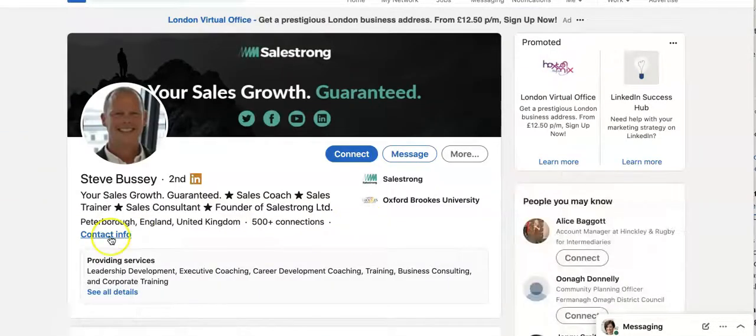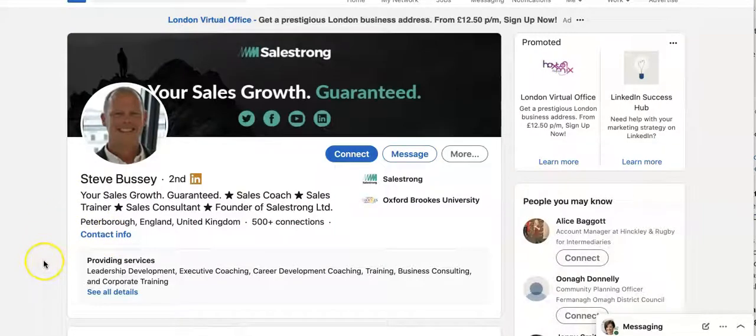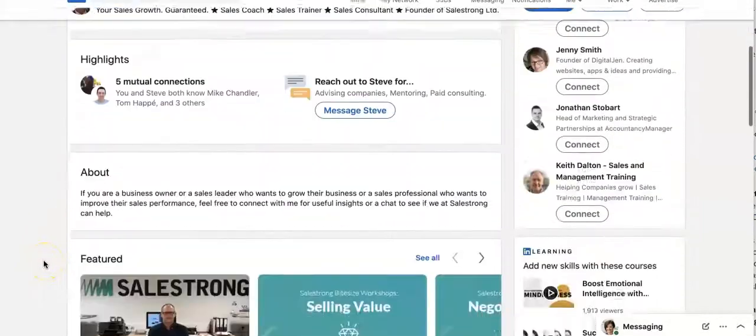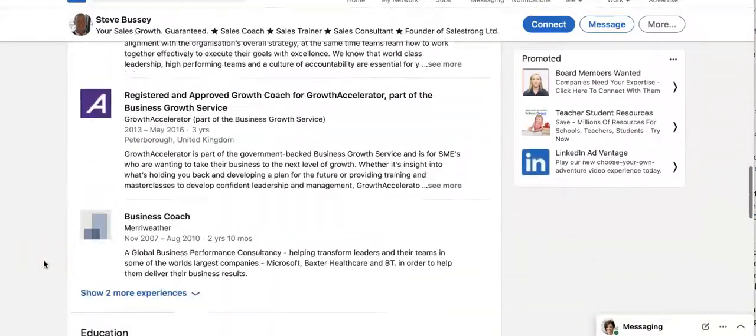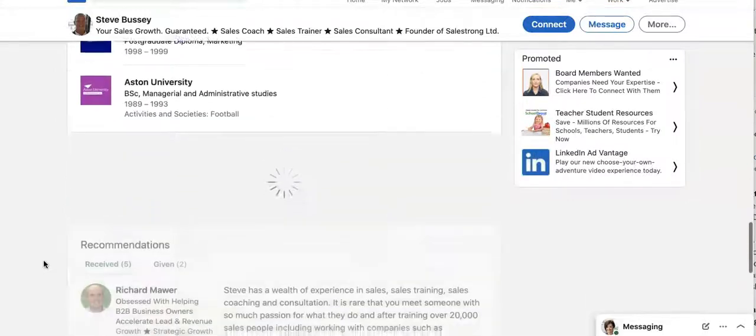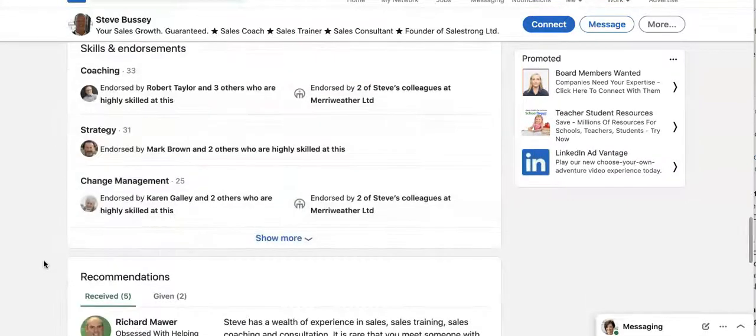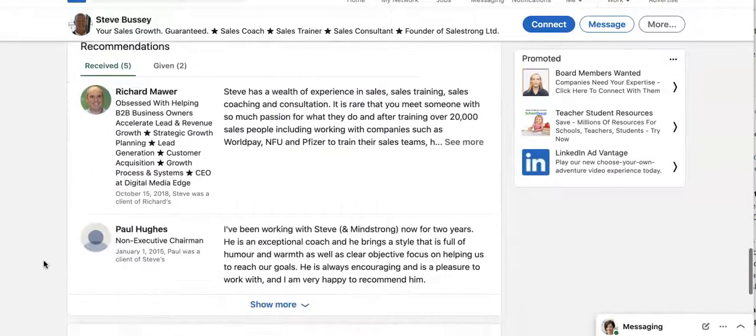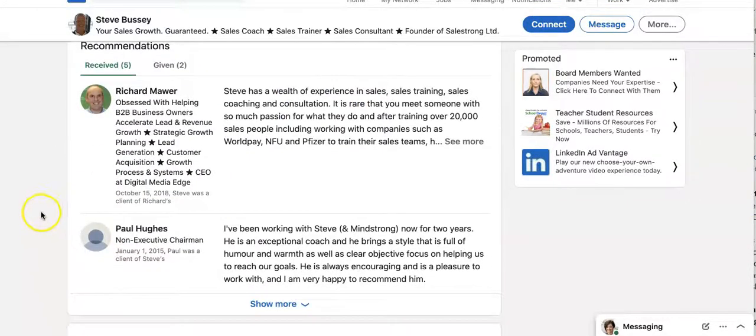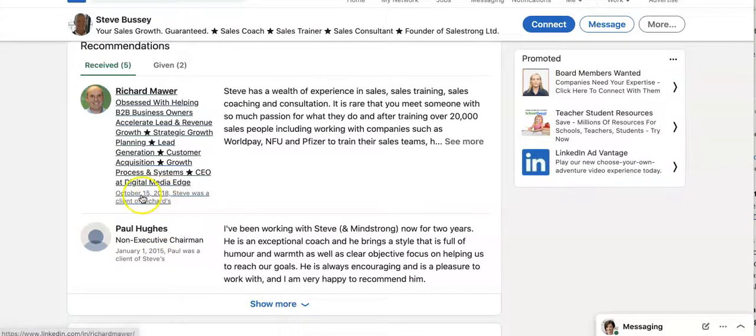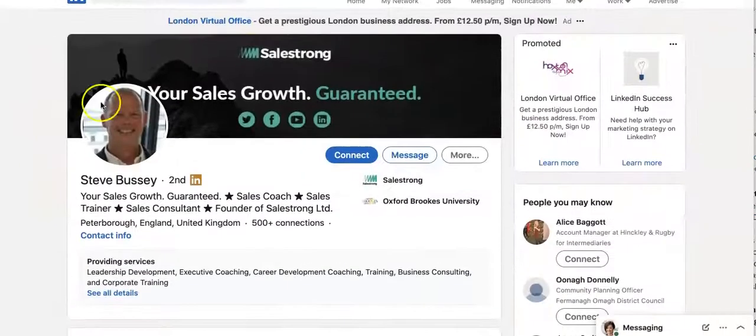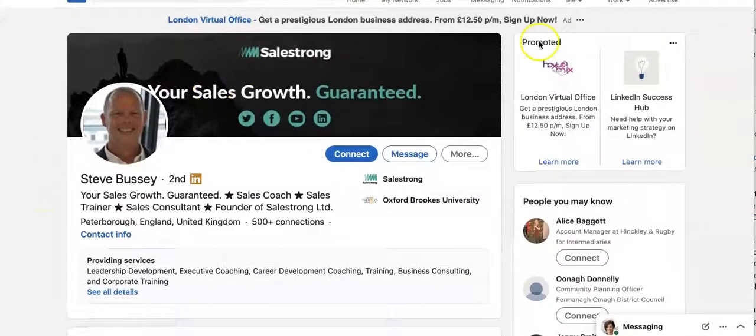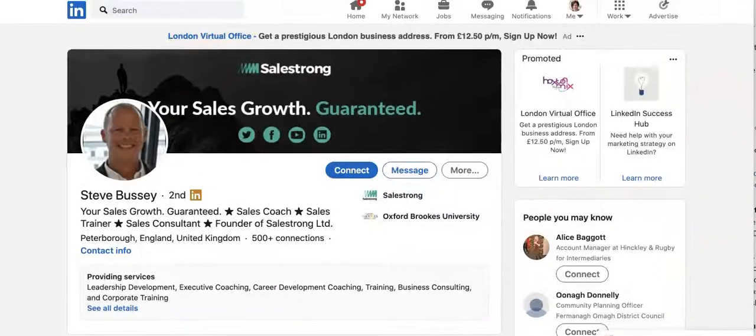And what I'm going to do next is I'm going to scroll down and I'm going to see, has he got any recommendations? So the last recommendation he had was in 2018. So use the search filters to find the people that you want.